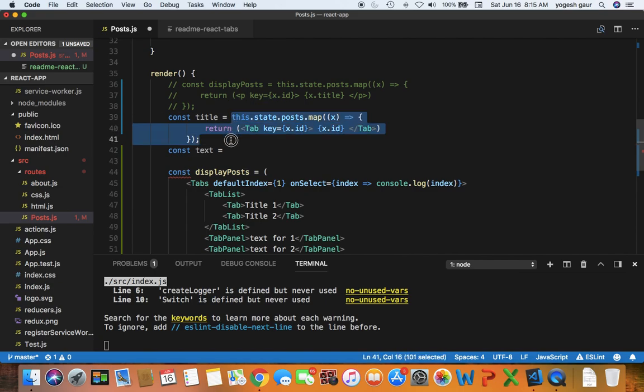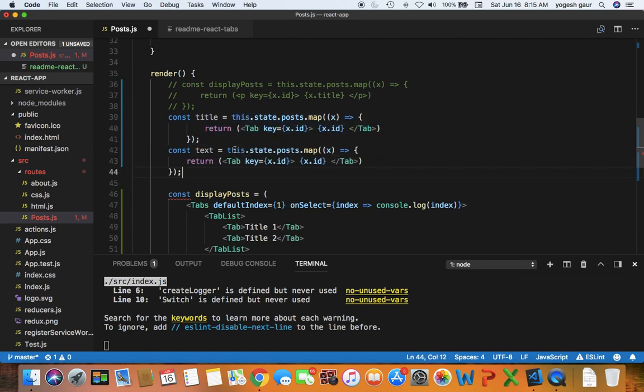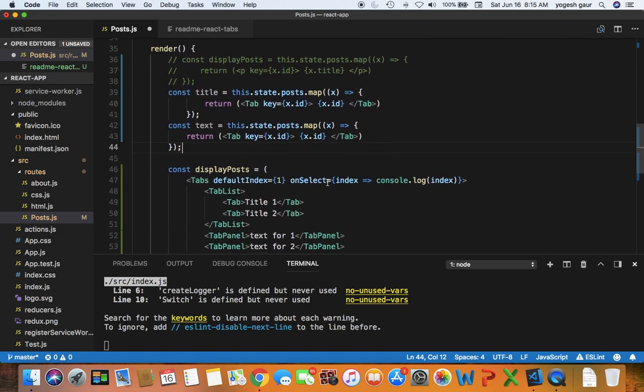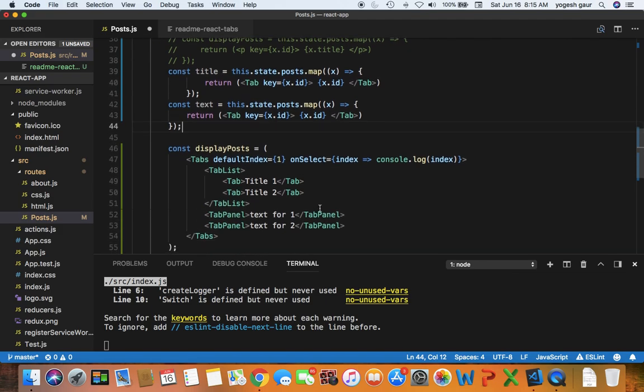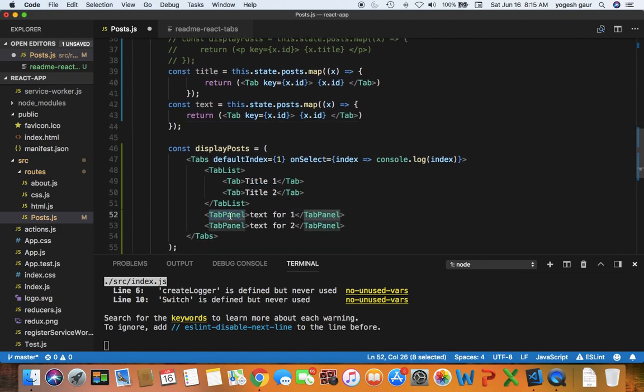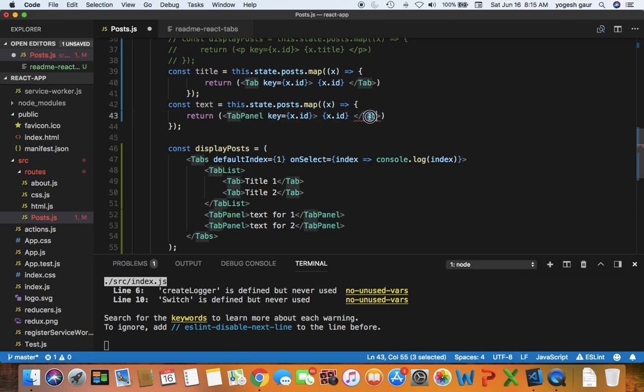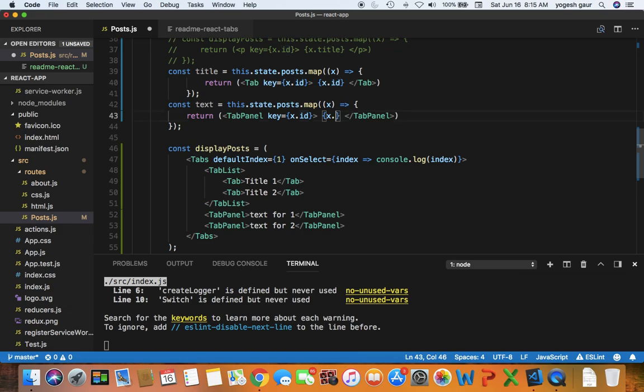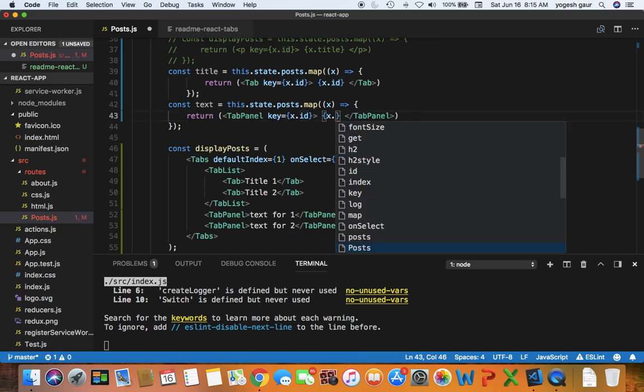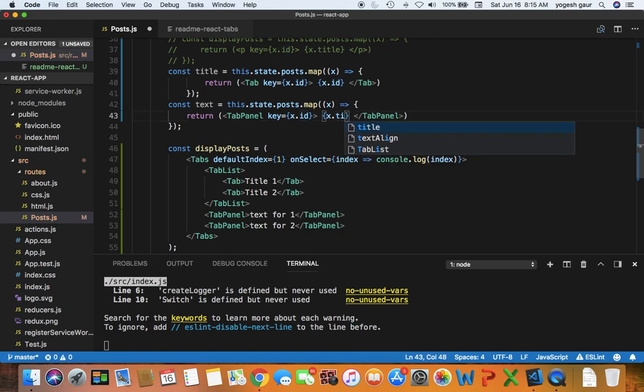Let's do that. If you notice that for the text we need tab panels. So what I can do is change this to tab panels here and instead of text ID I want to use the information that I was printing. So that's all.